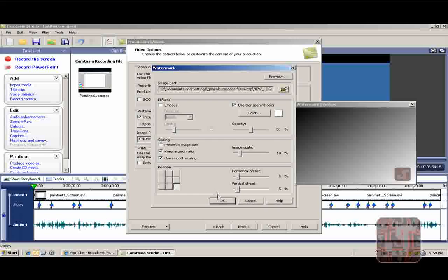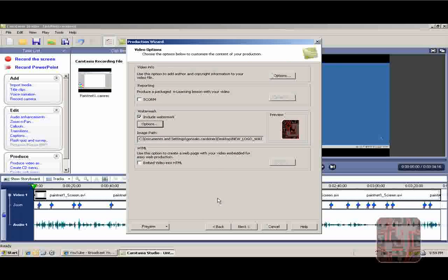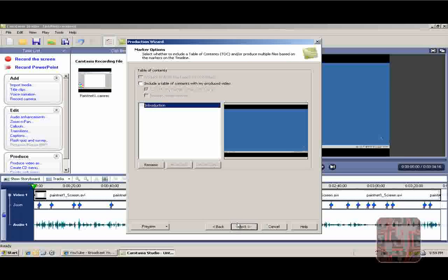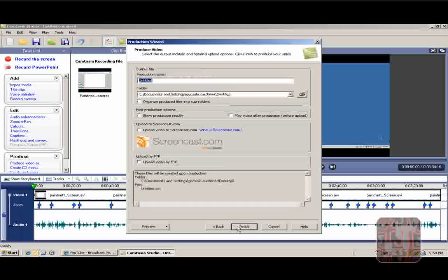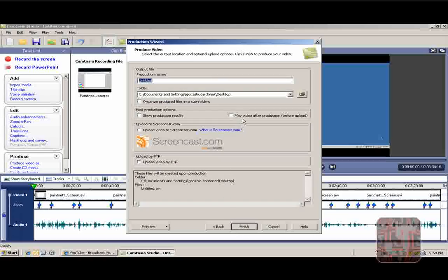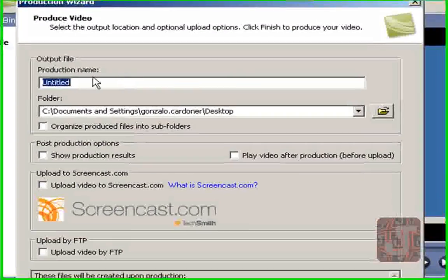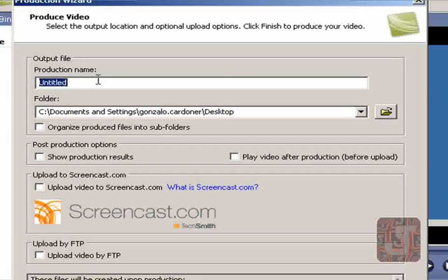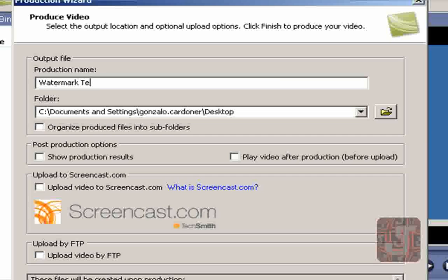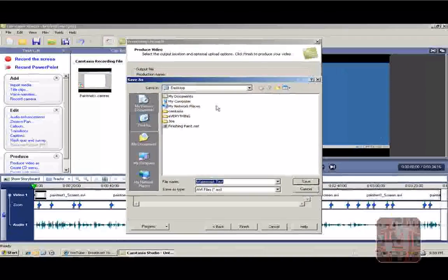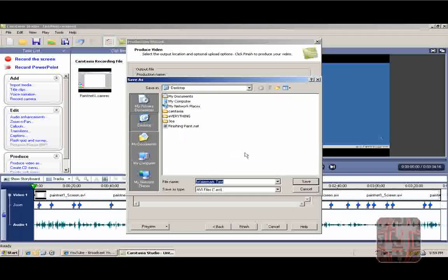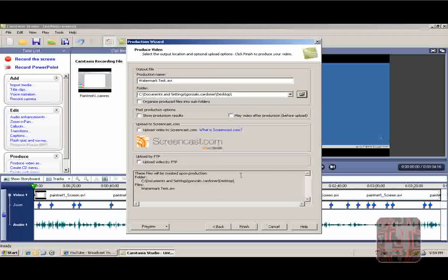Ready to go. That's it. Next. Next. And here, Production Name. I'll put it as Watermark Test. I'll save it to my desktop. And finish.